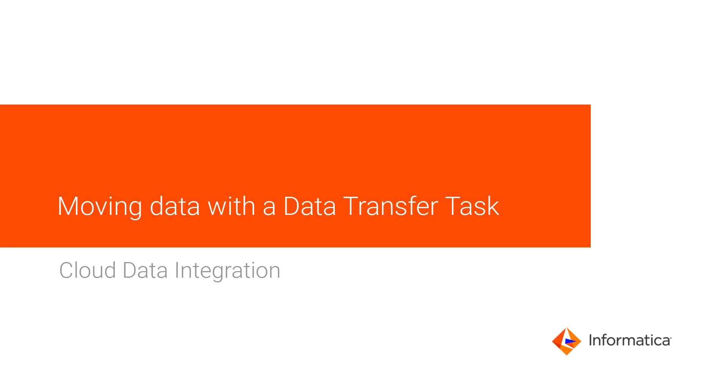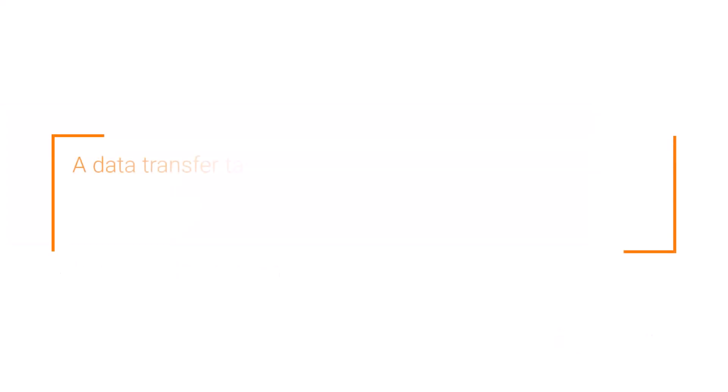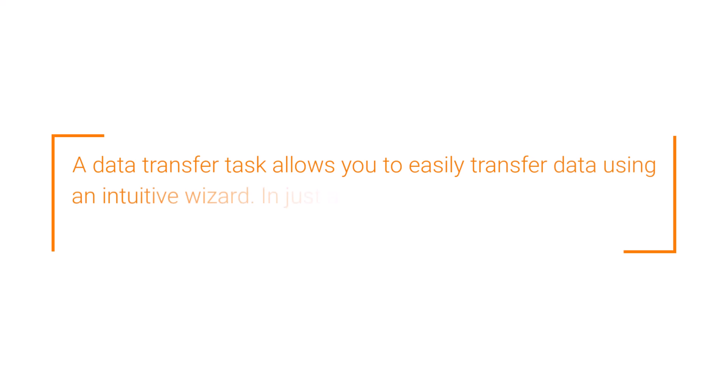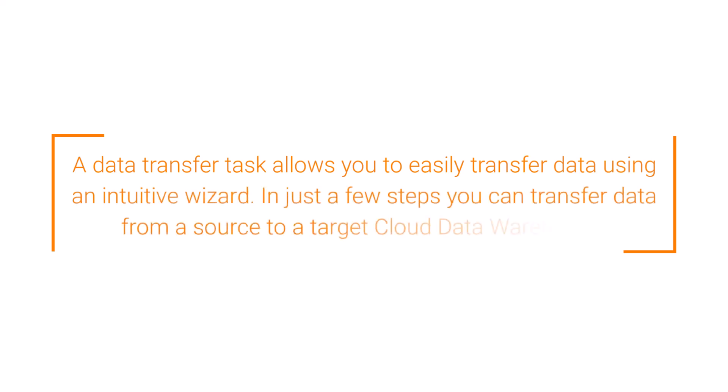This video shows how to move data with a data transfer task in Informatica Cloud Data Integration. A data transfer task allows you to easily transfer data using an intuitive wizard. In just a few steps, you can transfer data from a source to a target cloud data warehouse.